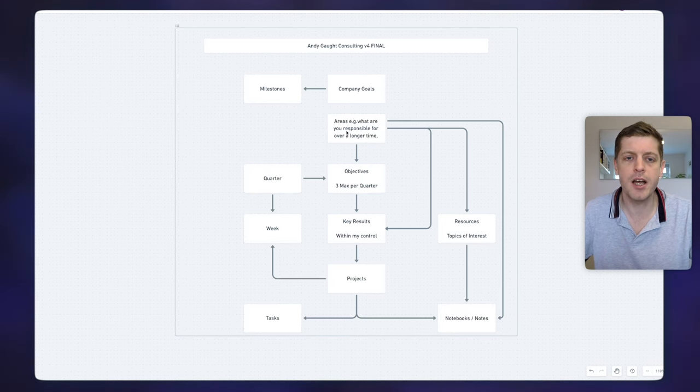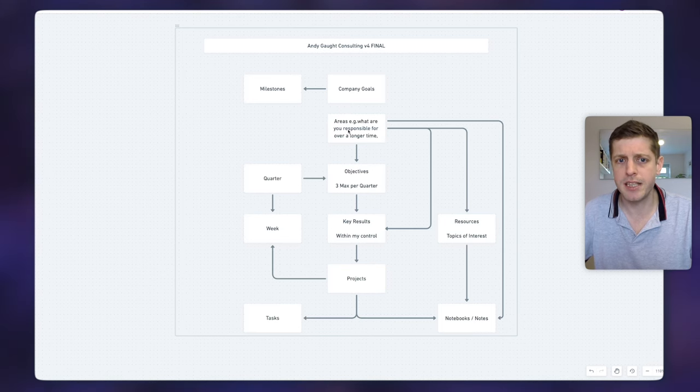For each of those areas I may want to set some objectives, which is the next database. For those of you who aren't aware, objectives and key results — or OKRs — are a way of achieving goals by saying where do you want to get to. The objective doesn't have numbers associated with it; it's supposed to be stretch and inspirational. Then you say what are the key results — the numbers you need to achieve in order to accomplish your objective. For example, if you wanted to increase your brand awareness, that could be your objective, and the key results could be a certain number of sales or a certain number of Facebook or Twitter followers. So you set a qualitative objective and then quantitative key results.